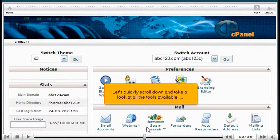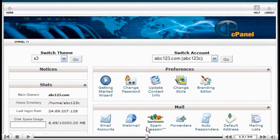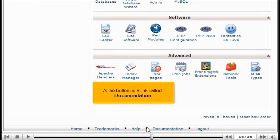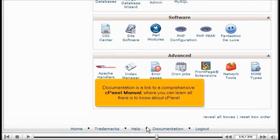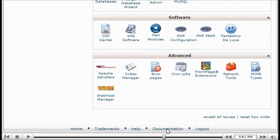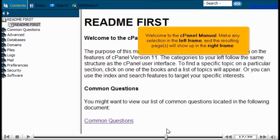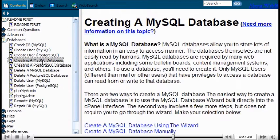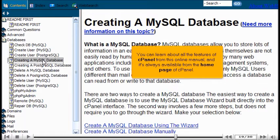Let's quickly scroll down and take a look at all the tools available. At the bottom is a link called Documentation — a comprehensive cPanel manual where you can learn all there is to know about cPanel. Make any selection in the left frame and the resulting pages will show up in the right frame. You can learn about all the features of cPanel from this online manual, and it's always available from the home page of cPanel.